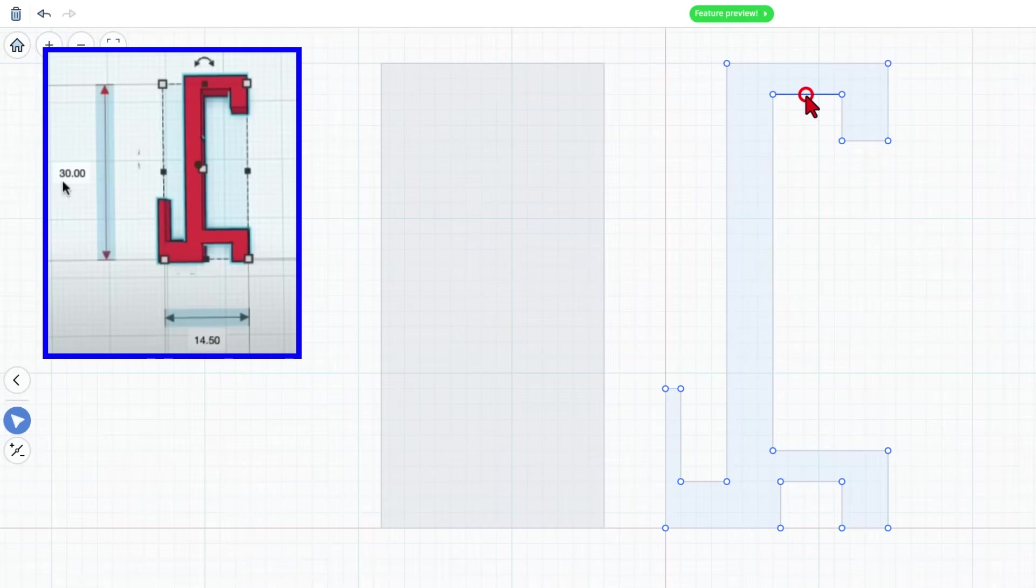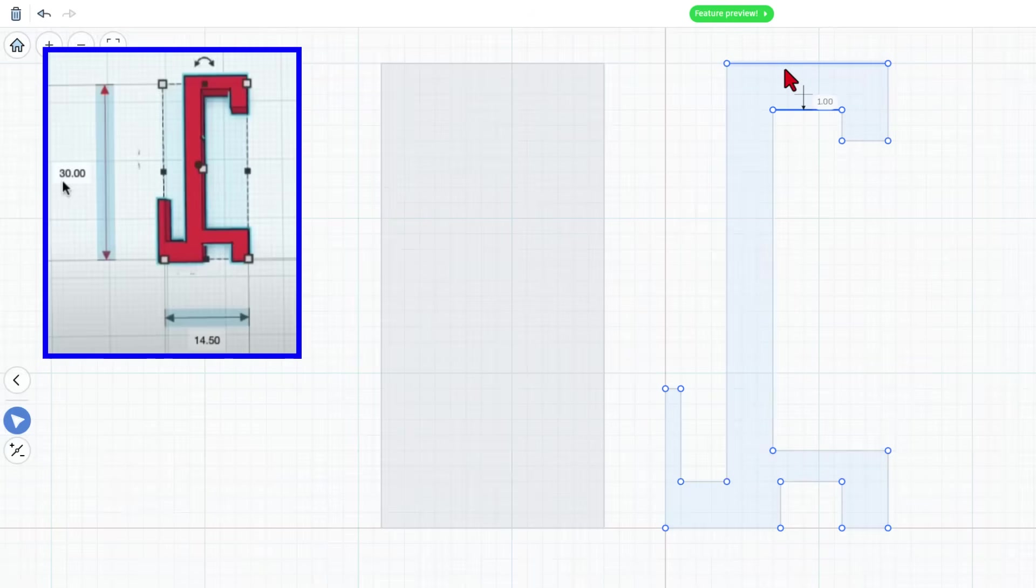Say you wanted this measurement to be three. Bing bing. You can drag it down and you've got three millimeters right there. Now I think that was probably correct.